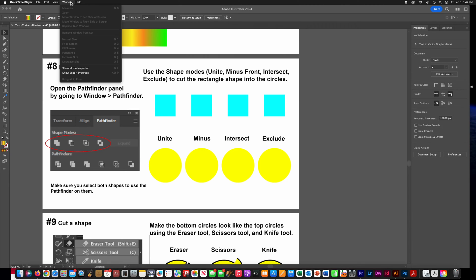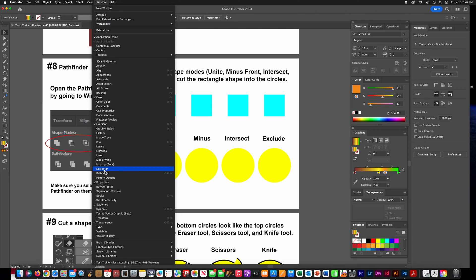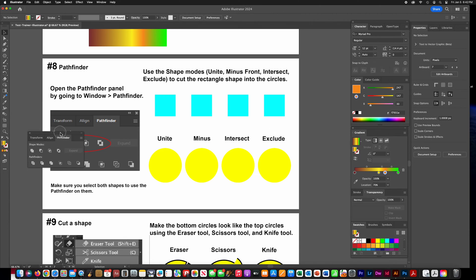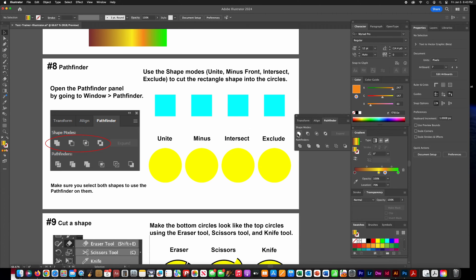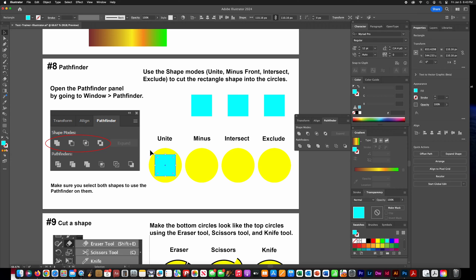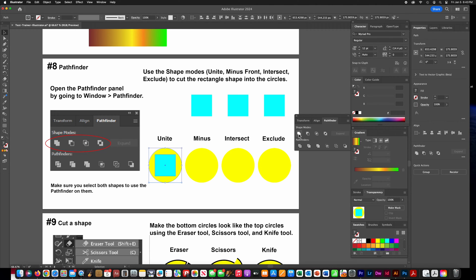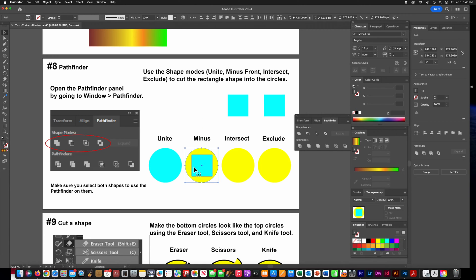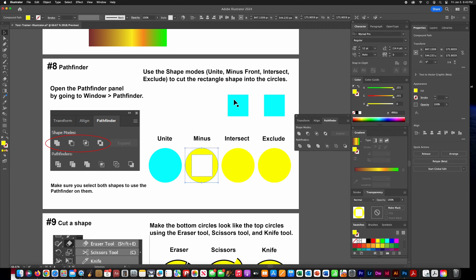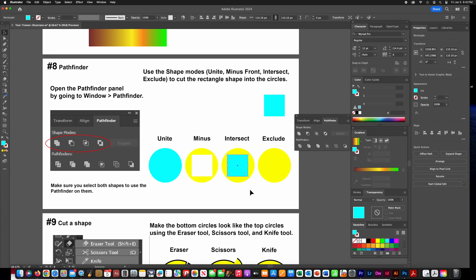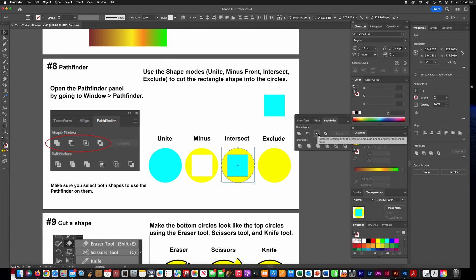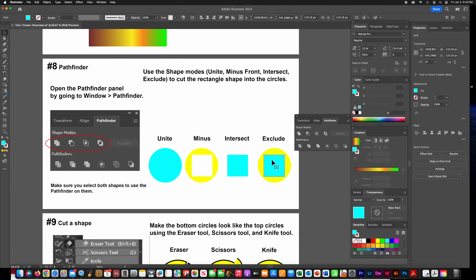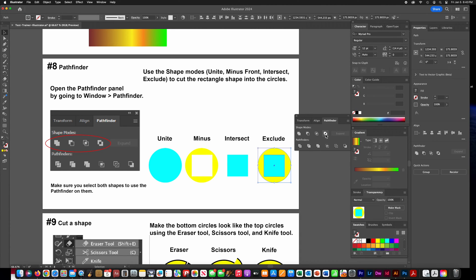For the Pathfinder, find it under Properties or go to Window and open the Pathfinder panel. Drag the square on top of the circle, select both, and click Unite. For the next one, select both and choose Minus Front. Drag the next square down, select both, and choose Intersect. For the last one, drag it on top of the yellow circle, select both, and choose Exclude.